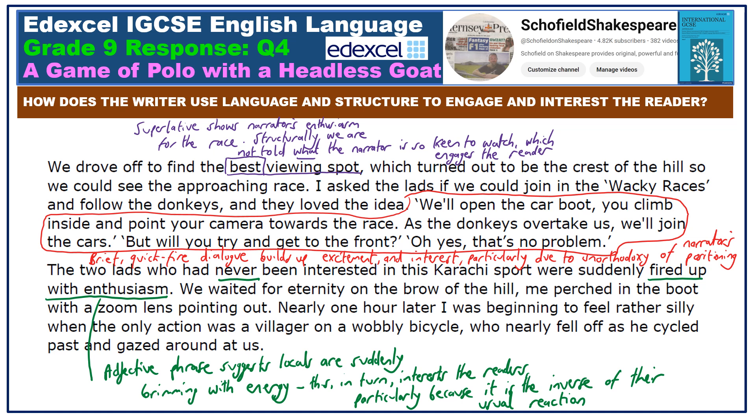Let me talk you through my annotations, which you may like to add to your own copy of the text. Notice that we have the superlative 'best' for the viewing point, which highlights just how excited and interested she is about the race that she's presumably heard so much about. This engages and interests us because of her enthusiasm. It's also notable about the change in enthusiasm of the two locals — they've never been interested in this before, but now that they are in charge of helping her film this event, they're suddenly fired up with enthusiasm. This adjective phrase suggests that they're suddenly brimming with energy, and this therefore makes it more interesting and engaging for us as readers.